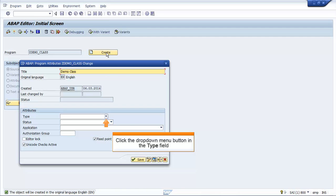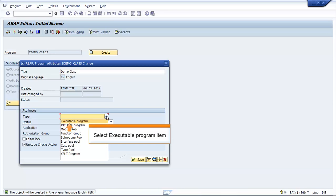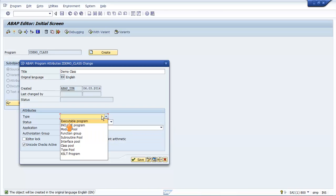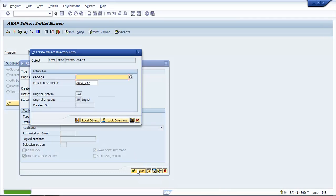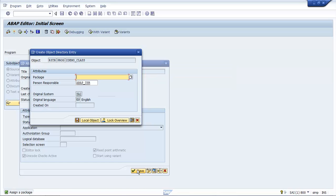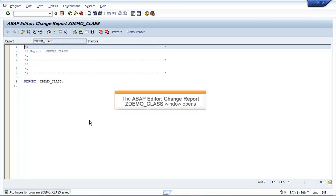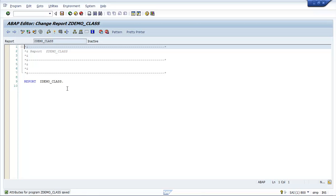Enter 'DEMO CLASS' in the Title field. Click the drop-down menu button in the Type field and select Executable Program. Click Save. The ABAP Editor Change Report ZDEMO_CLASS window opens. Enter the required code here and click Save.